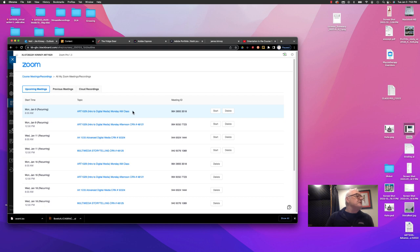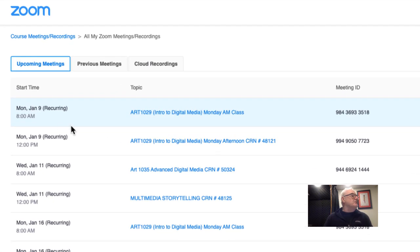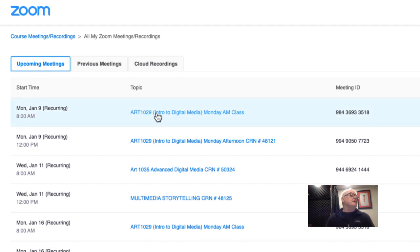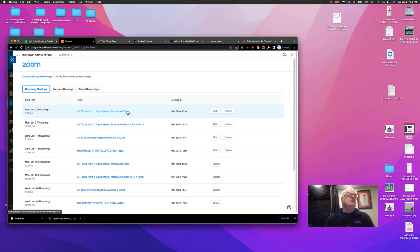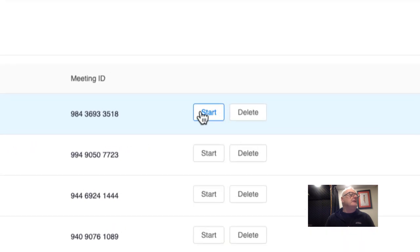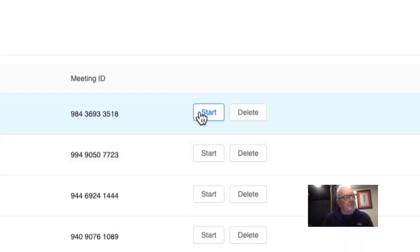And, of course, you would see yours. Let's say you started your course on Monday, January the 9th, and there is the Art 1029 Intro to Digital Media Monday AM class. You would simply click the Start button, or in your case, it will probably say Join, because I'm the administrator. I have to start the meeting.